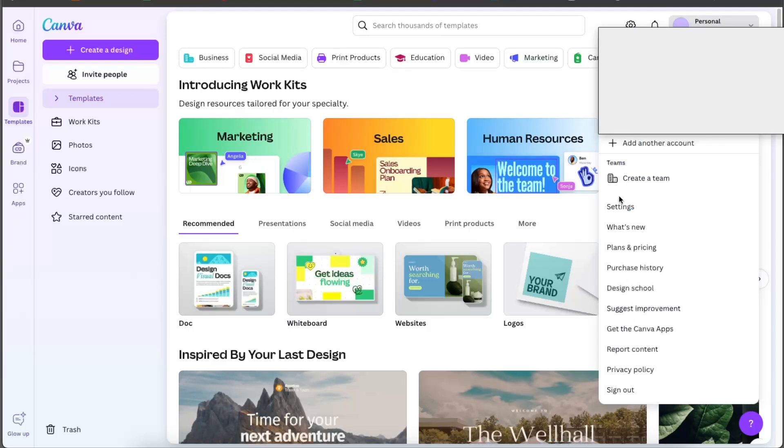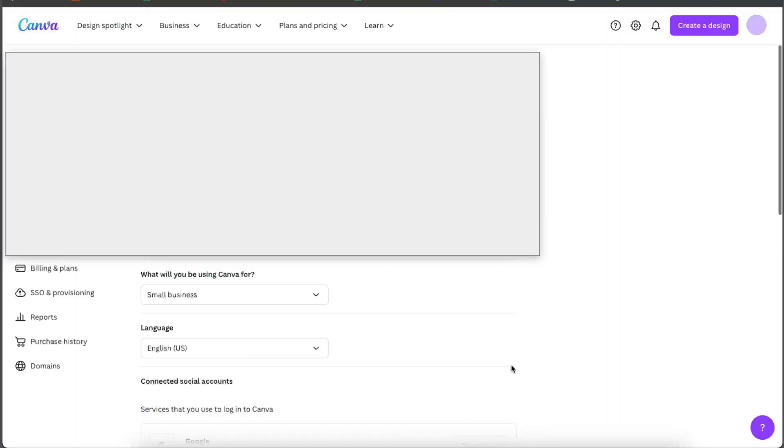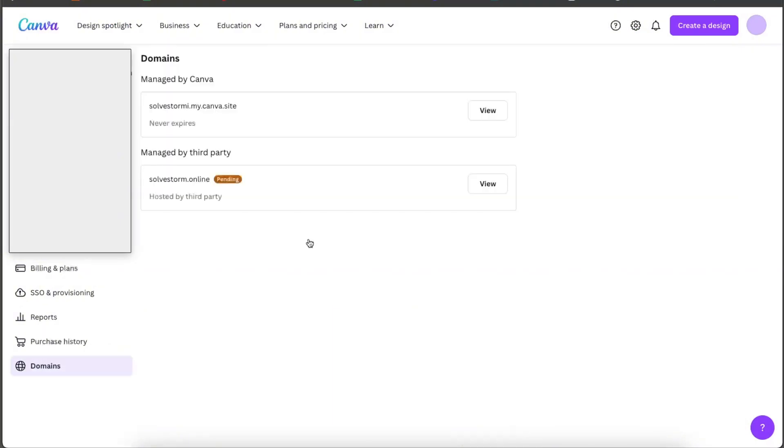From here you will see all of these options and you want to go ahead and click on Settings. Now on Settings you will see at the bottom Domains and you want to go ahead and click on that.